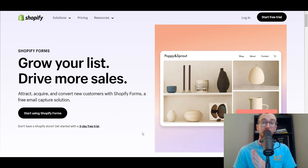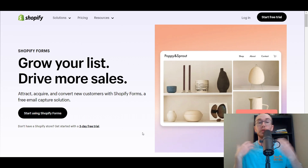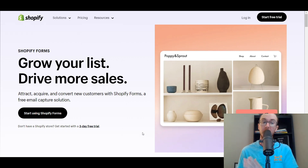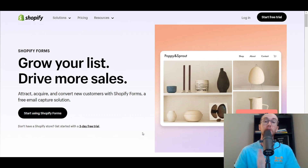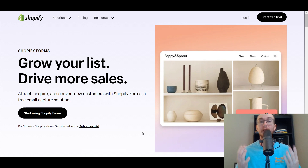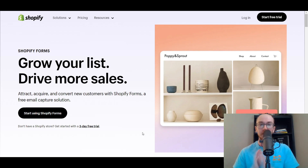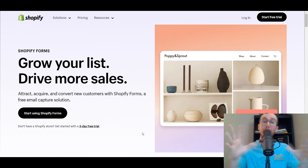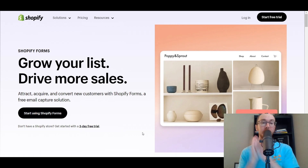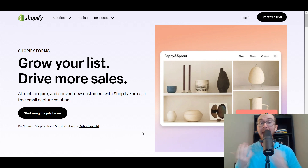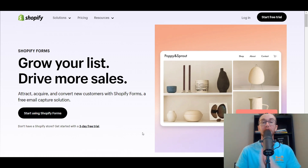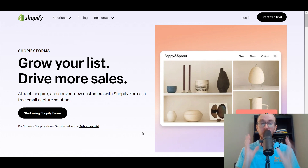Shopify Forms can be a great way to acquire and convert new customers. It is a free email capture solution created and developed directly through Shopify — a great way to create those email pop-ups. I'll be showing you how to use Shopify Forms, how to get set up, and create those email capture forms on your Shopify store.